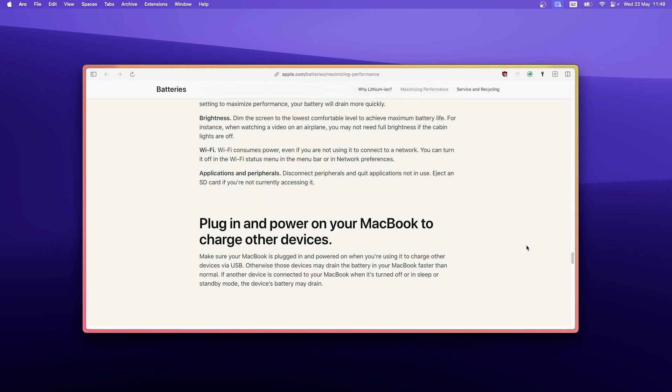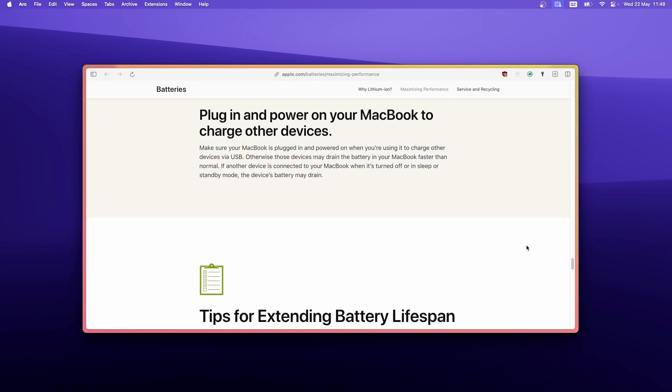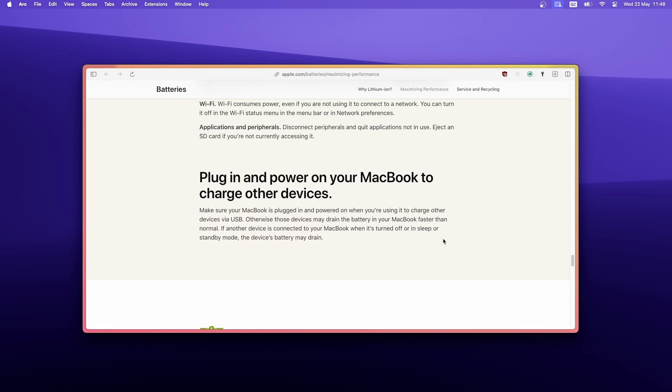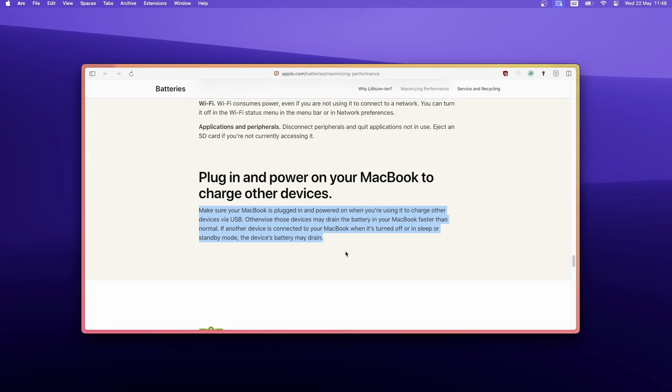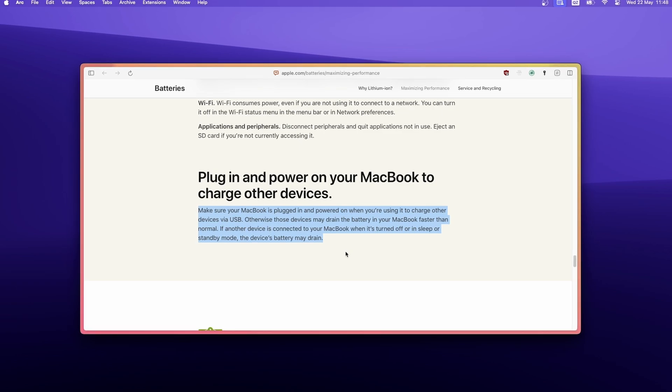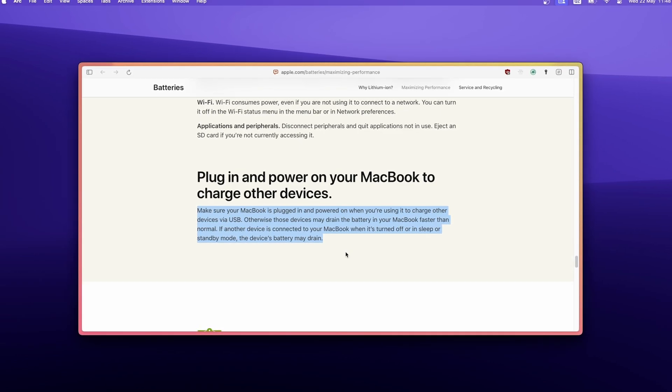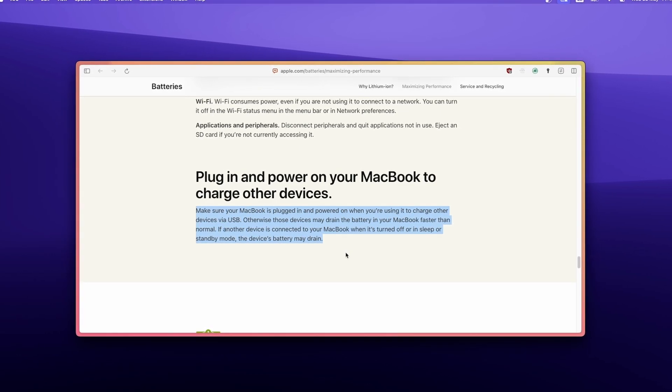Disconnect peripherals and close unused applications. I think that the most important part is written below under Plug In and Power on your MacBook to charge other devices, where it says make sure your MacBook is plugged in and powered on when you're using it to charge other devices via USB.